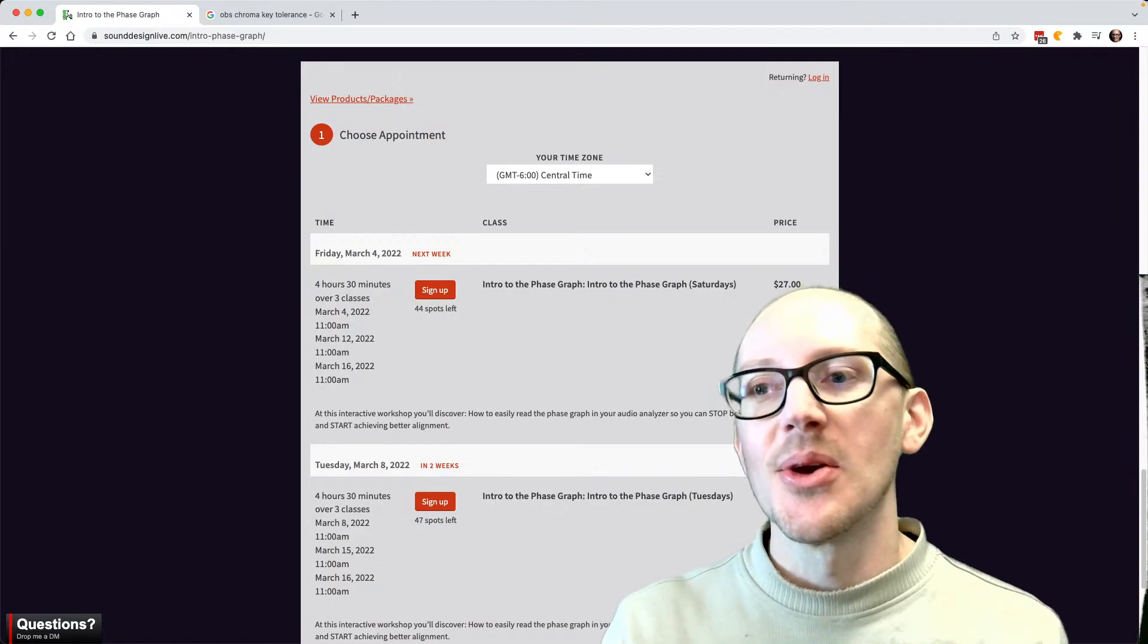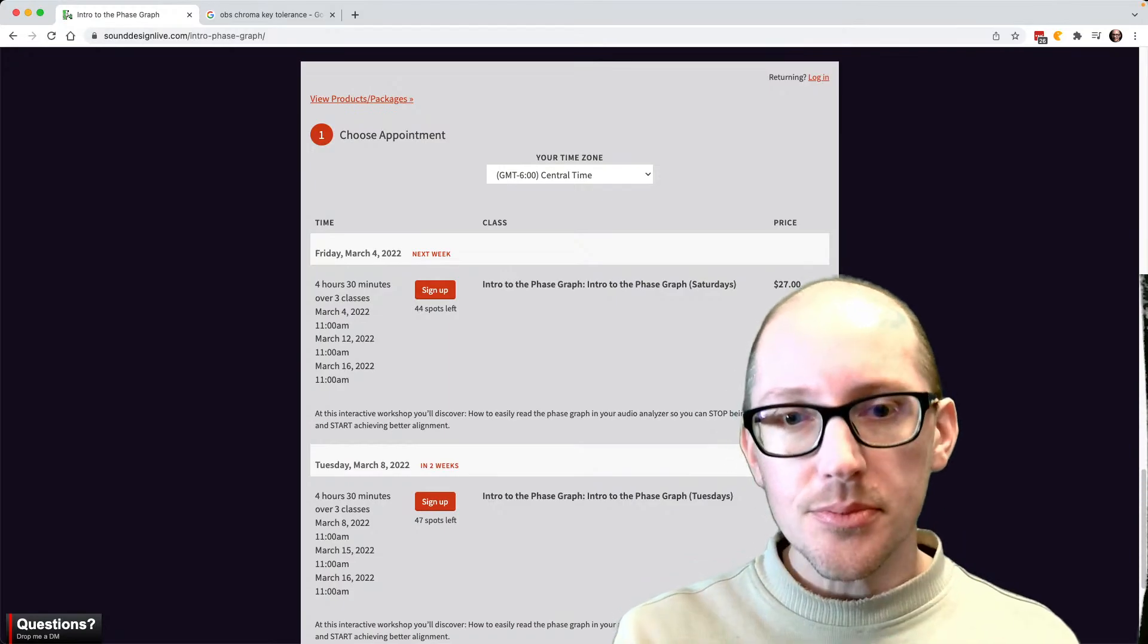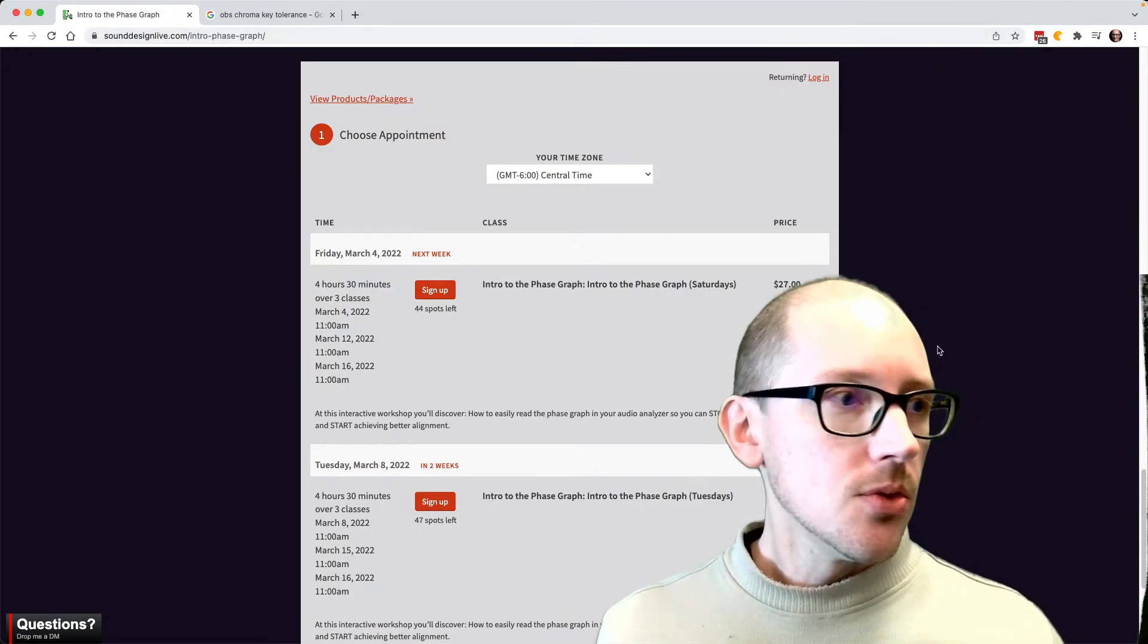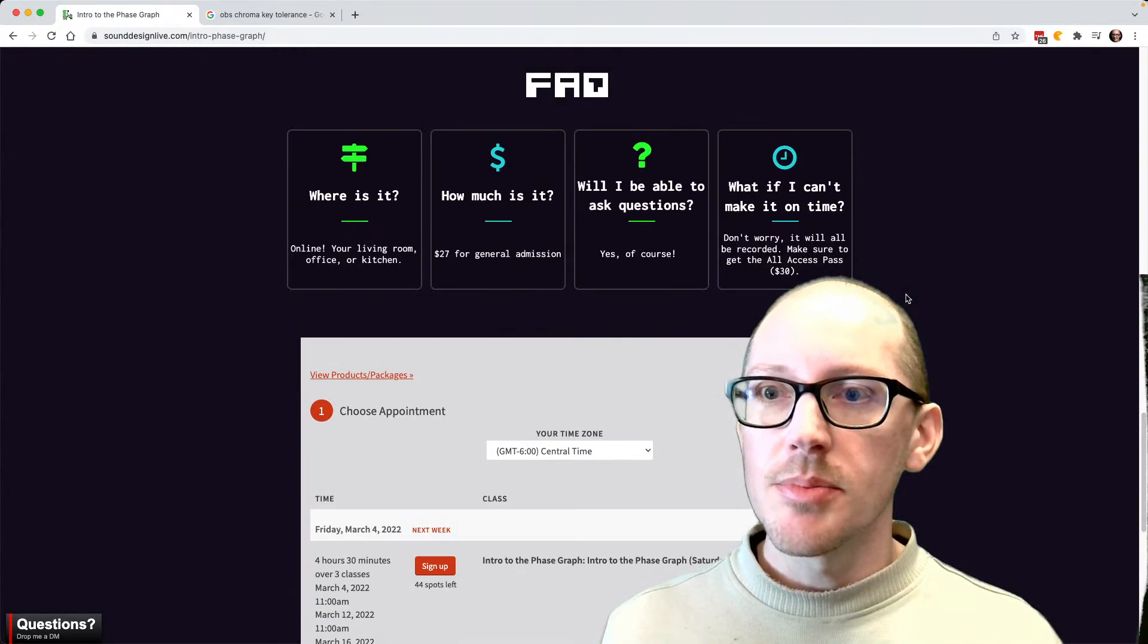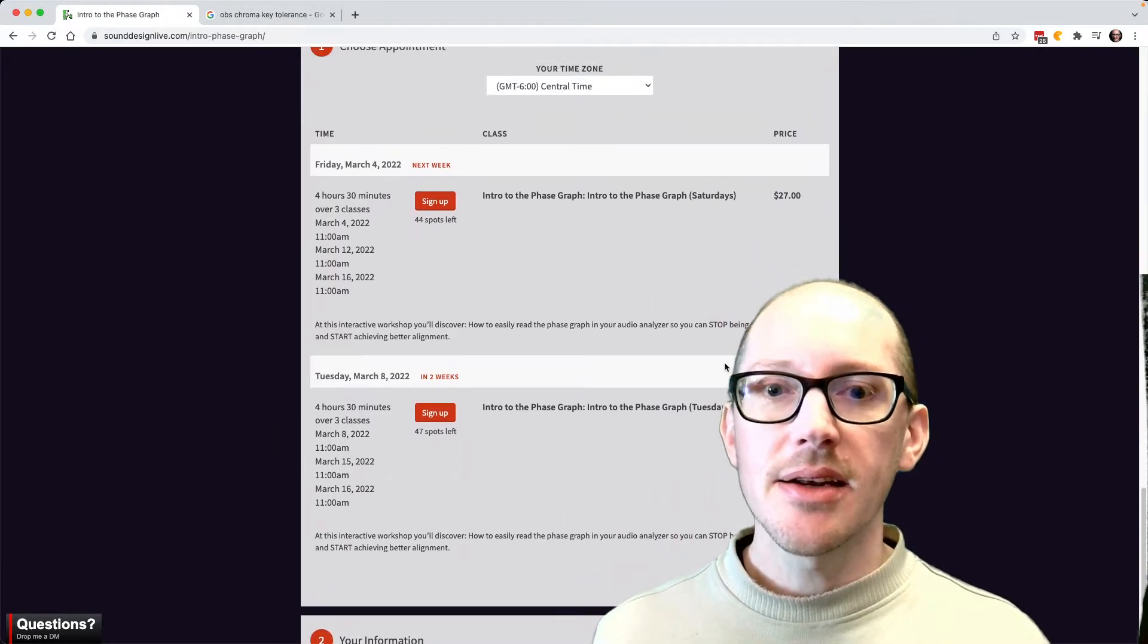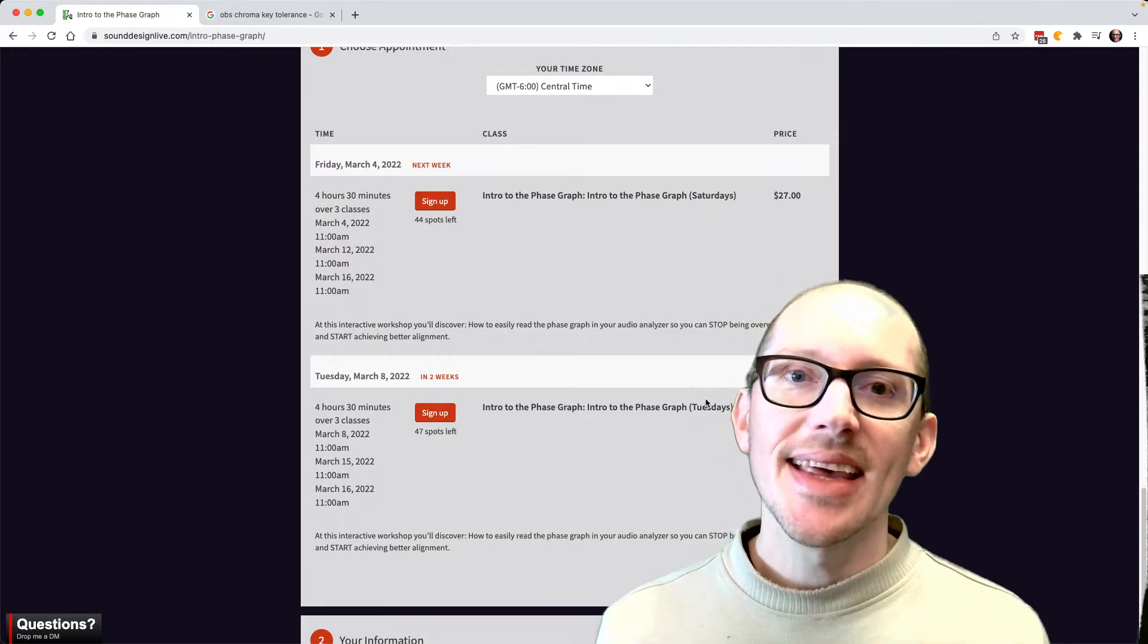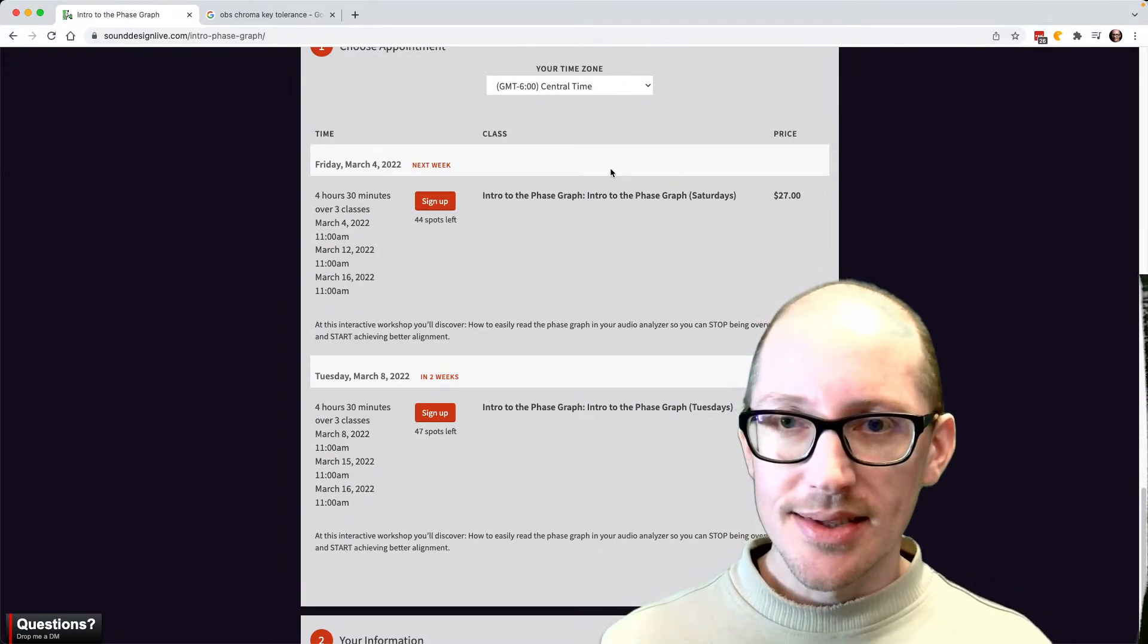The first questions people have are generally practical questions like what time does it start, when is it, how long are the classes. So when you go to this page, Intro to the Phase Graph, you will see at the very bottom, just scroll to the bottom, and you'll see this is where you sign up. You can either pick Saturdays or Tuesdays.